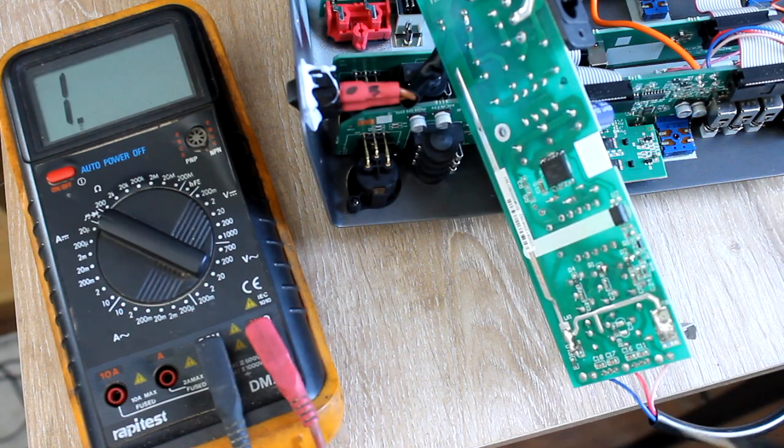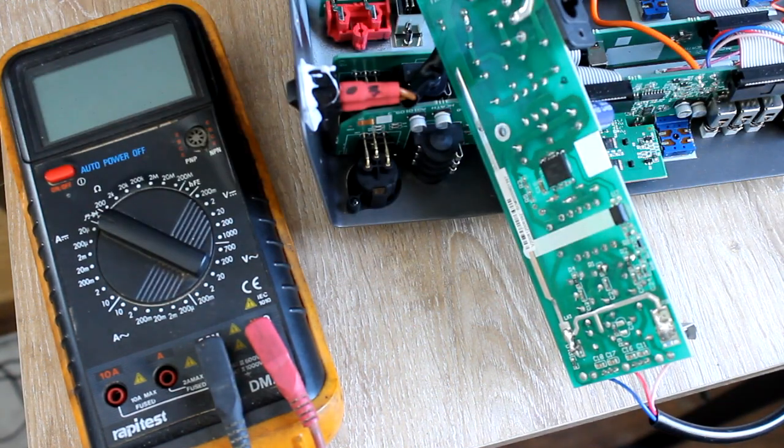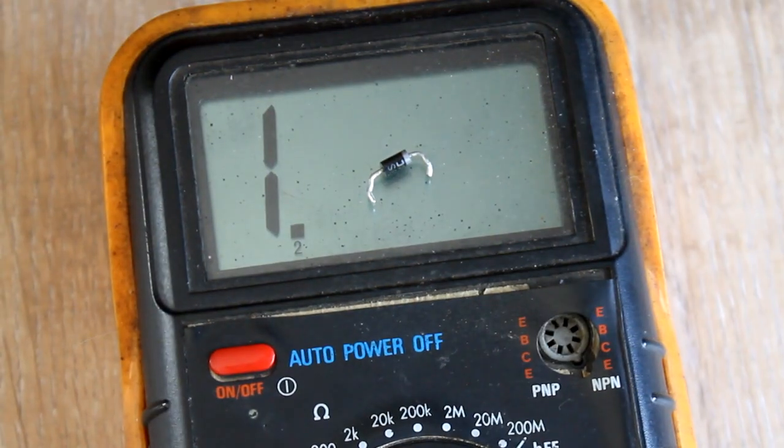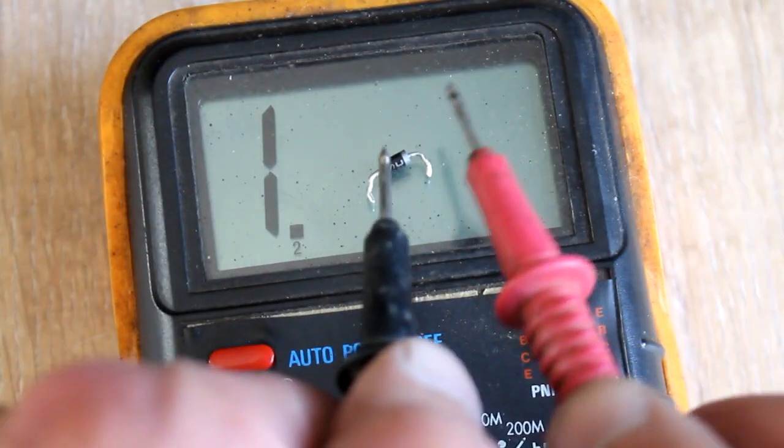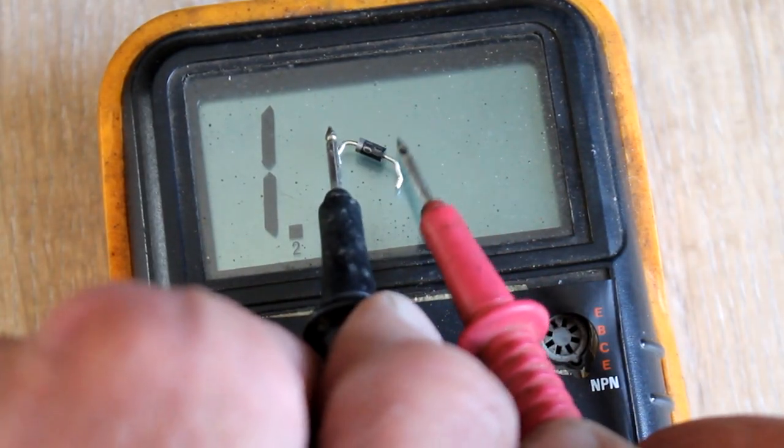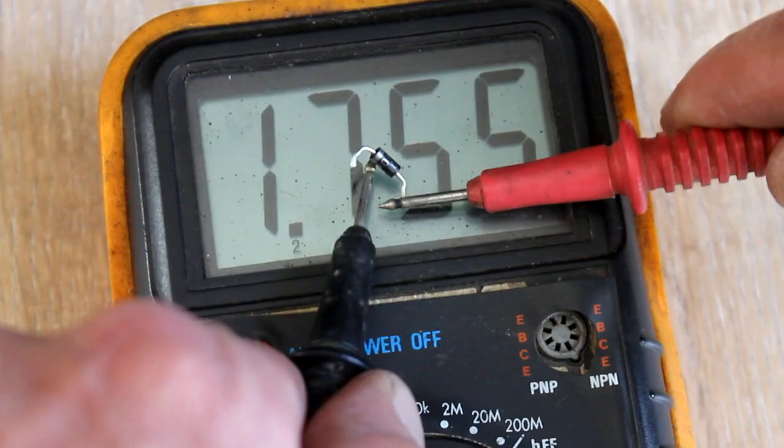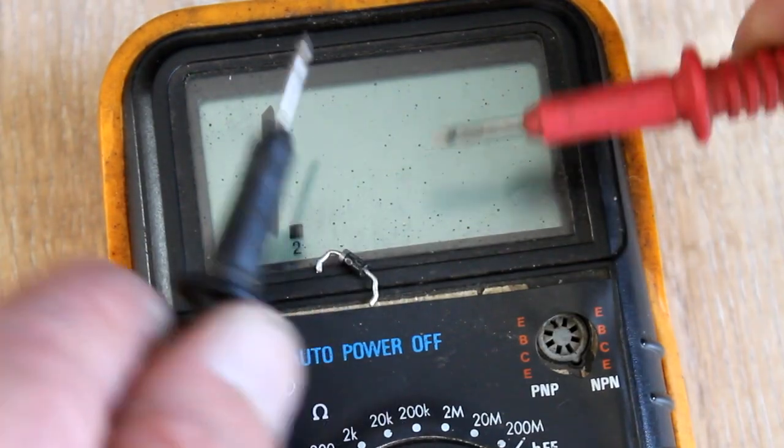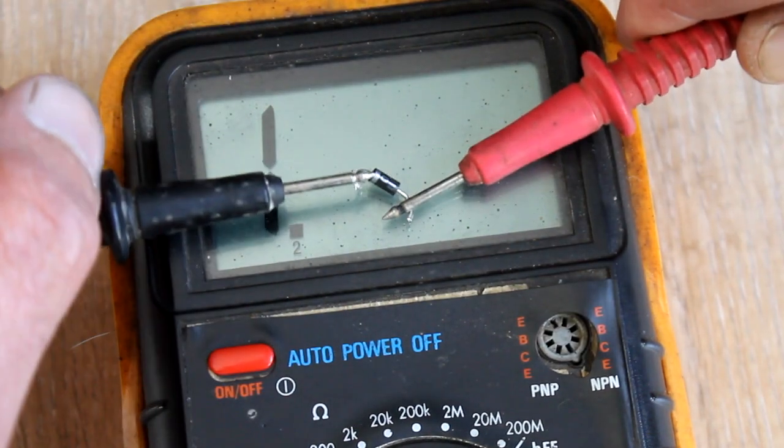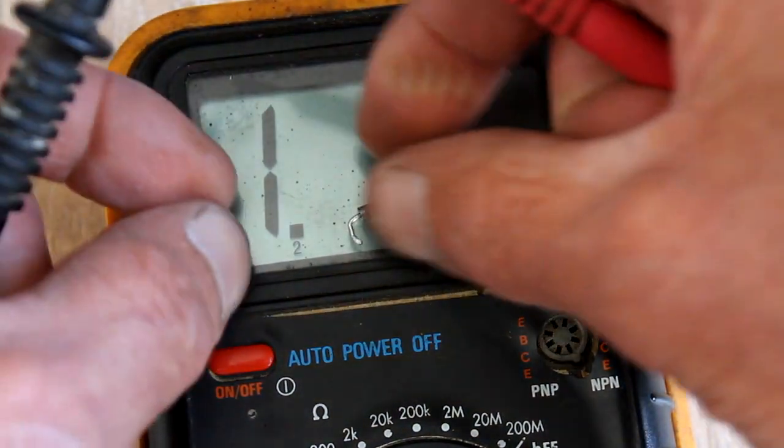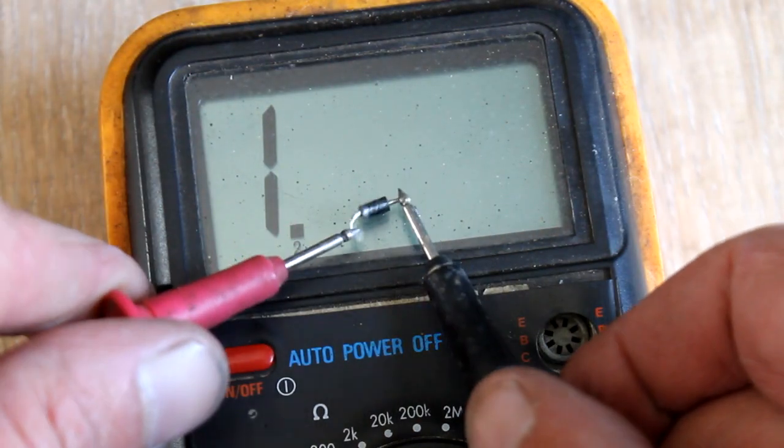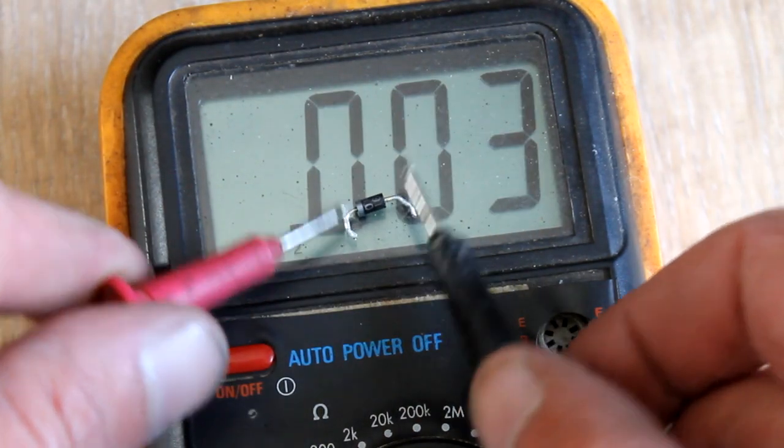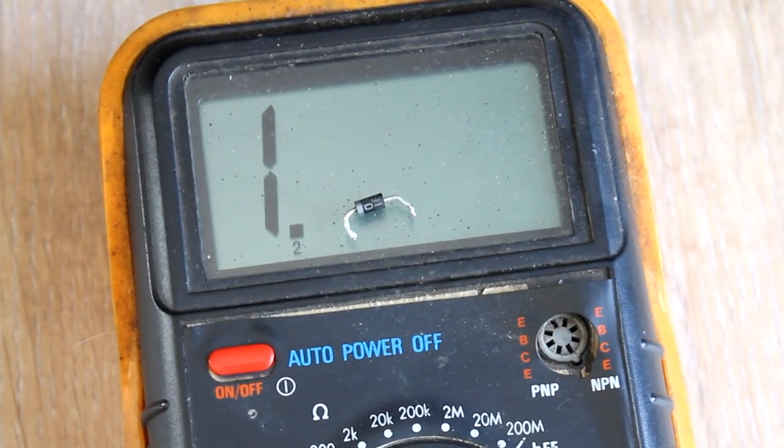Right, there's the offending diode. Oh bloody things. Short circuit one way, short circuit the other way. Now I've got to try and find one of these.